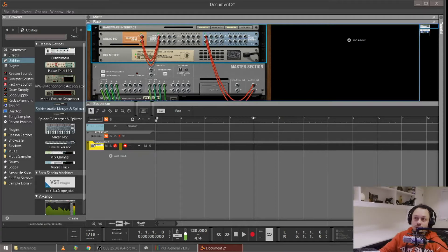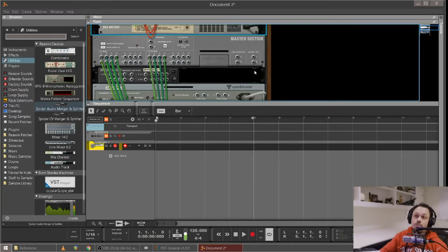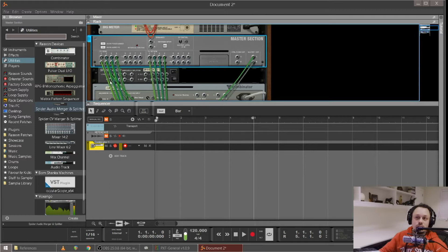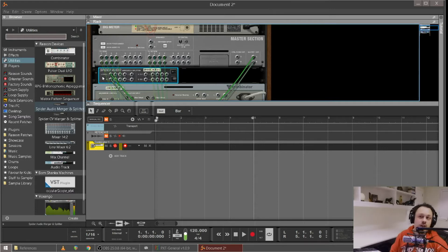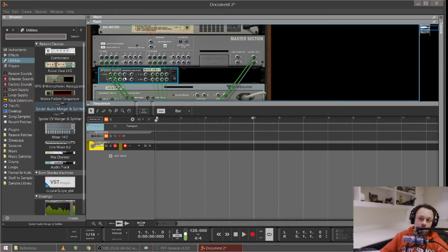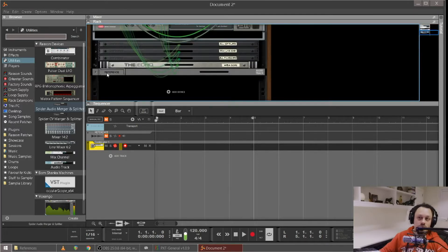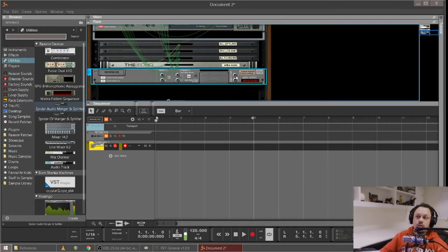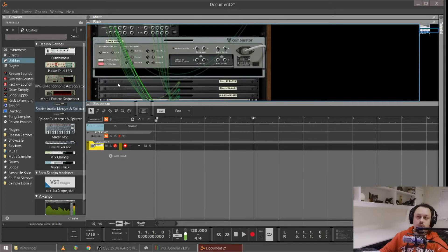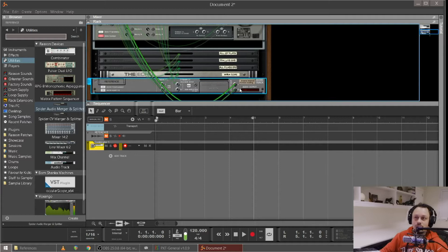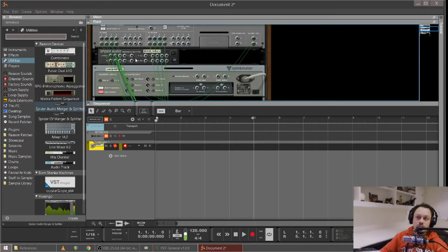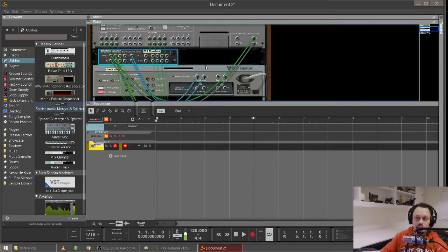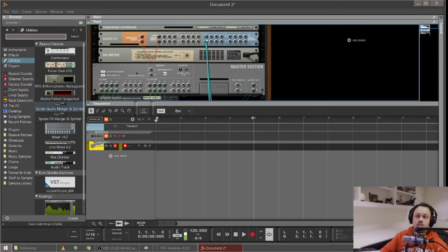So what I'd like to do is disconnect this and I'm going to send this master into my spider. So what I'll do then is I will also run from the reference track direct out, we'll run this into here as well. So now what's happening is instead of going to the master, this track is going straight to this spider. From the spider we're going to go into the combinator which will have all my metering plugins, and from the metering plugins it'll go to my speakers.